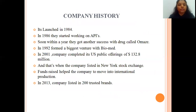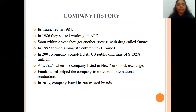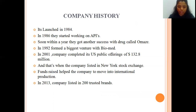Dr. Reddy's was launched in 1984. In 1986, they started working on APIs and within a year achieved success with the drug Omaze, which is their most successful drug. In 1992, they formed a major venture with Biomed. In 2001, the company completed its US public offerings of $132.8 million, and the company was listed on the New York Stock Exchange. Raised funding helped them move into the international production market. In 2013, the company was listed among the 200 most trusted brands in the world.